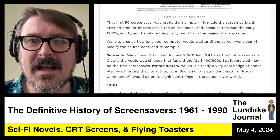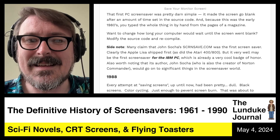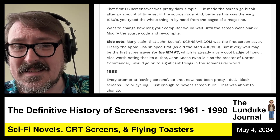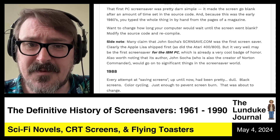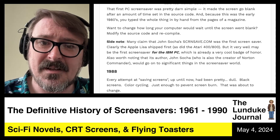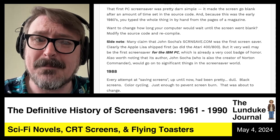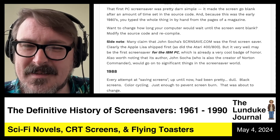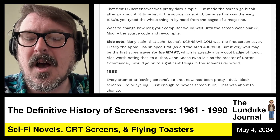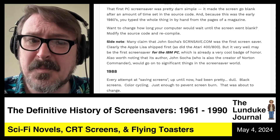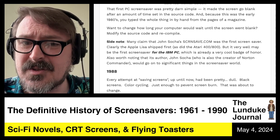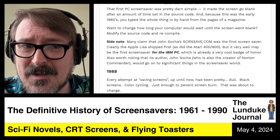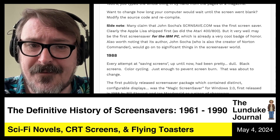Let's flash forward to 1988. Every attempt at saving CRT screens from burning up until now had been really, really boring — dull, black screens, a little bit of color cycling, just enough to prevent the screen from burning. That was about to change. Things were about to get a bit more fun.